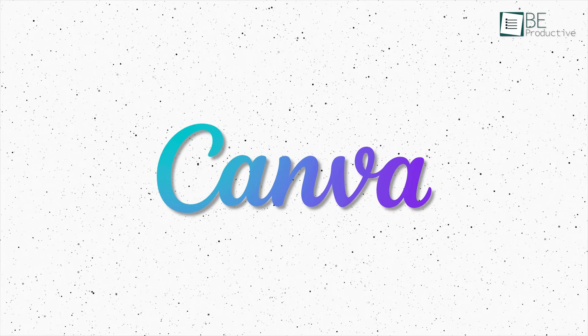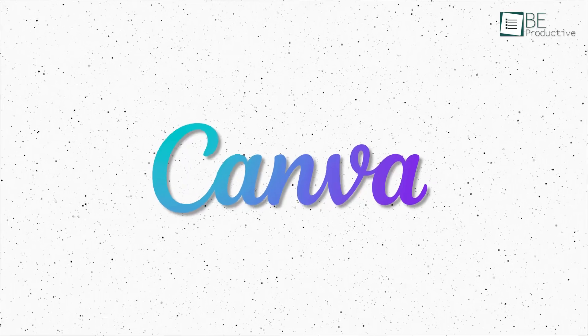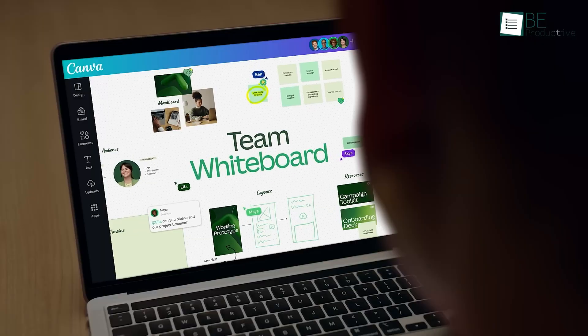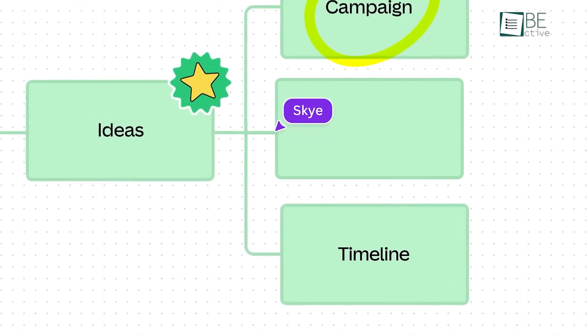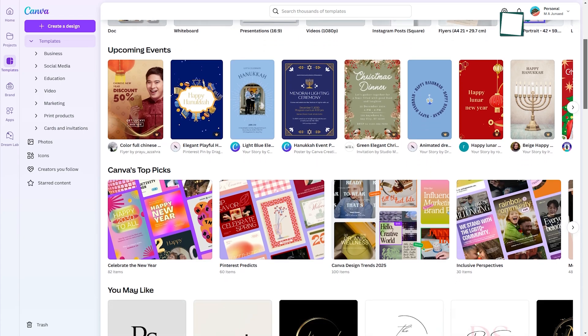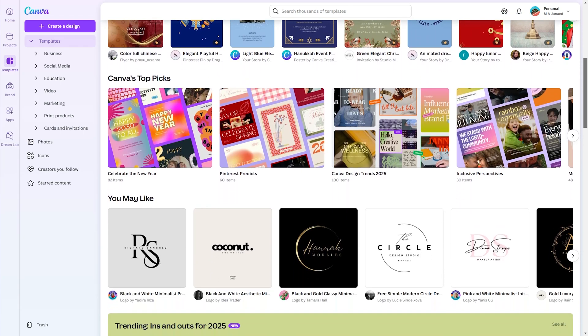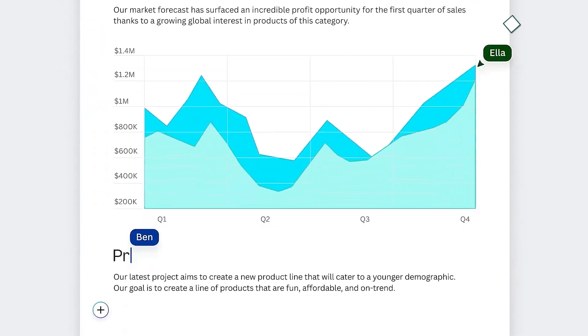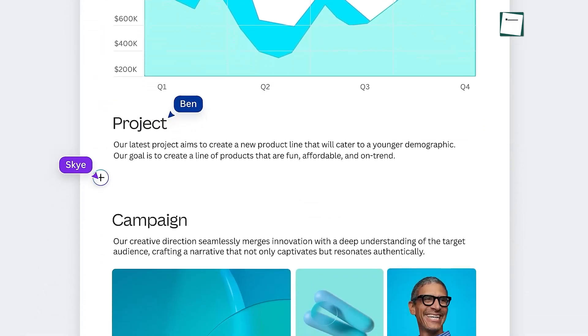Canva makes that process easy. We all know Canva is a powerful template-based design tool with hundreds of thousands of templates, countless resources, images, and other graphic elements.